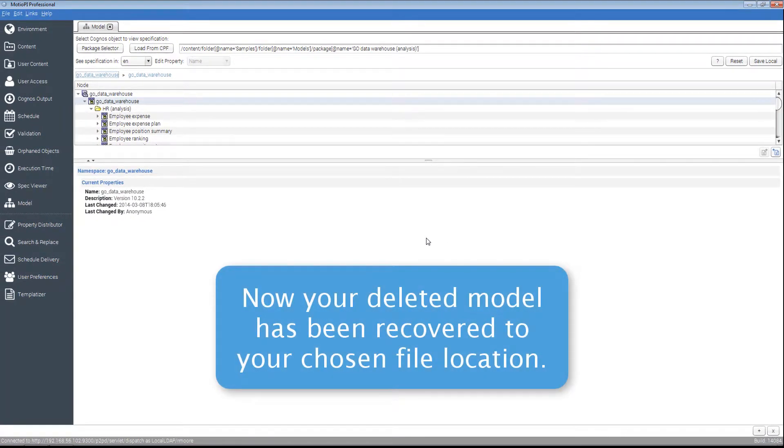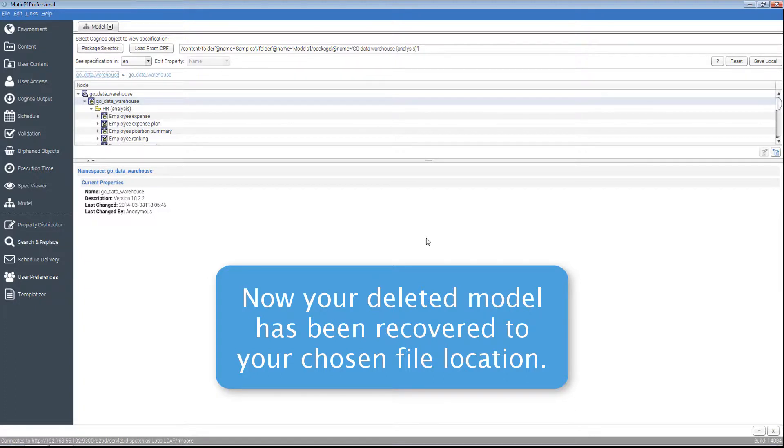ModioPi will write the contents of your published package from your content store to your chosen file location.